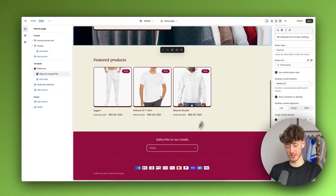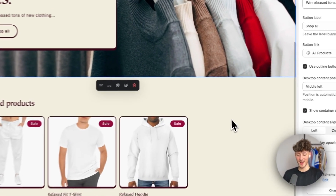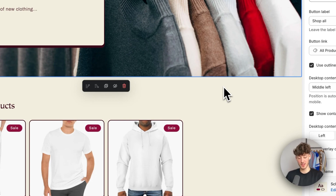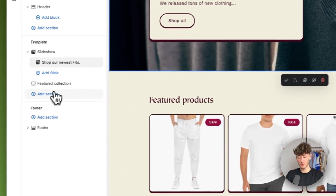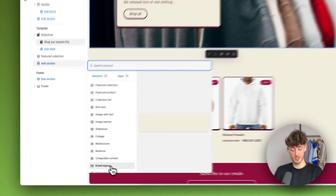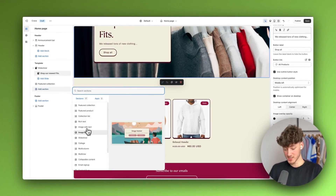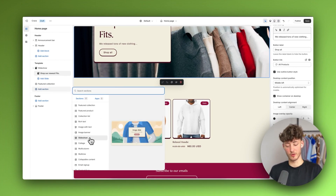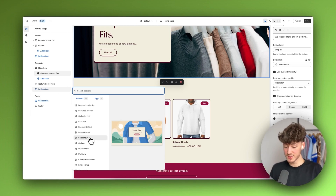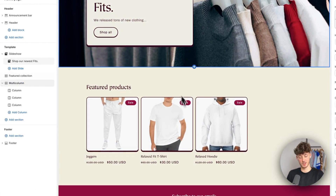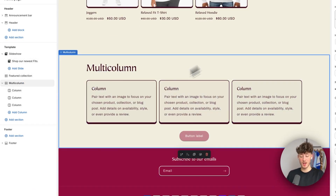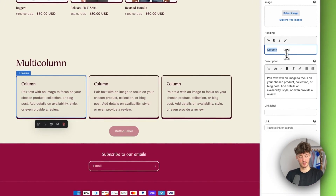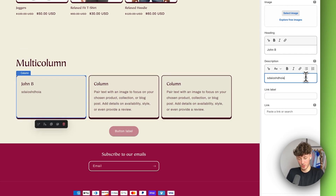Let me show you how to add new sections onto your homepage. Right now we only have the header section and the featured product section, but most of the time you want to further customize this. To do so, you will add a section right here, and you can then choose any of these sections. For example, a slideshow is great to display different features or upsides of your product. A multi-column section is great for adding reviews — for example, we can edit this to 'John B,' and then add a review text from John B.